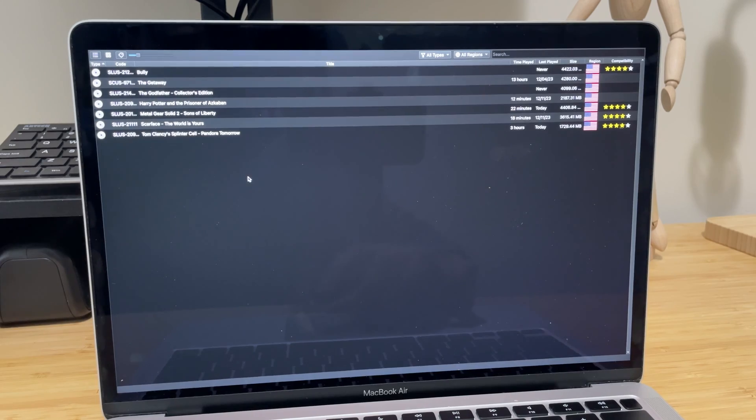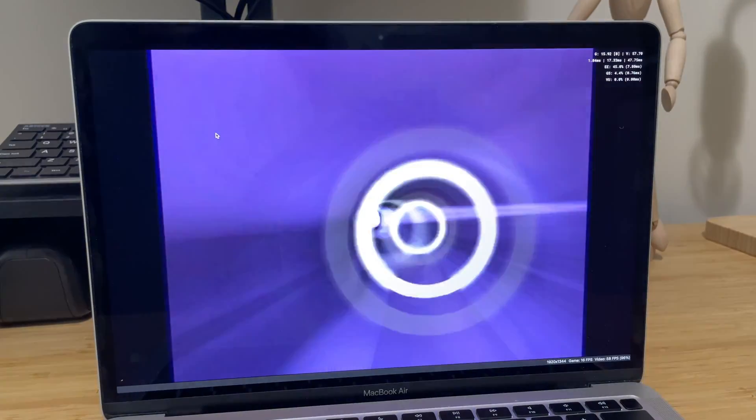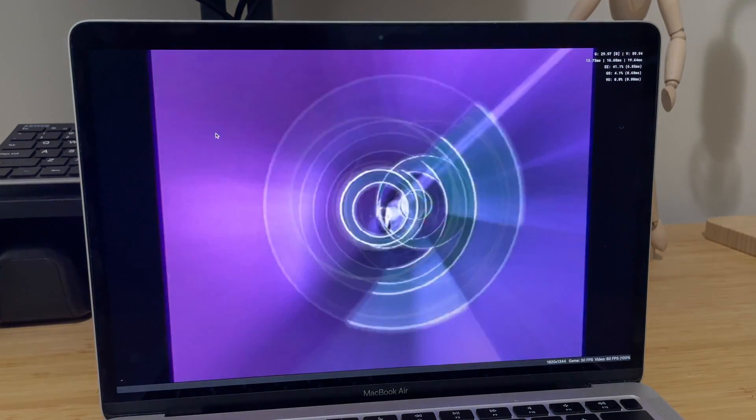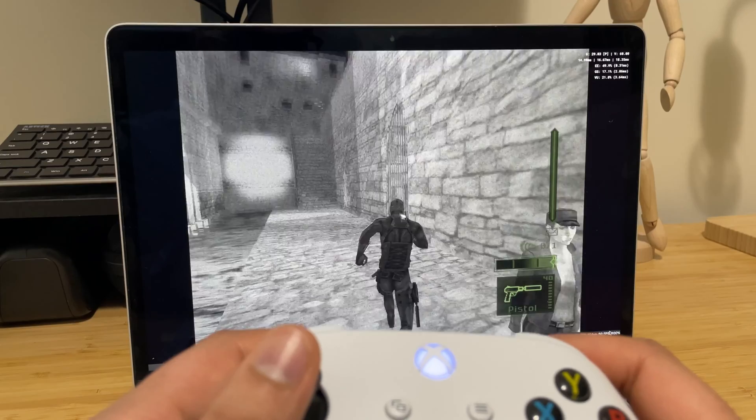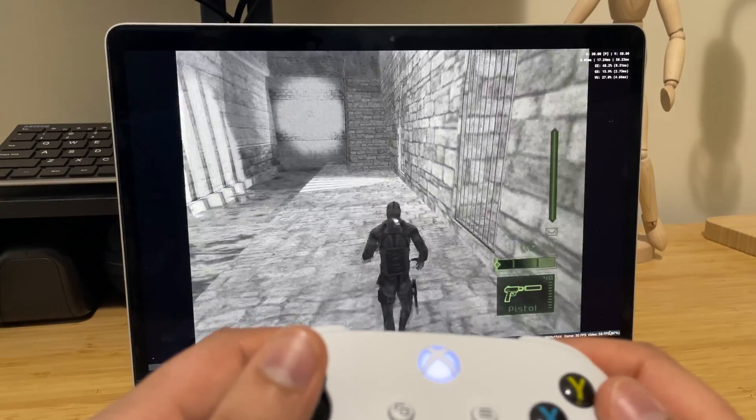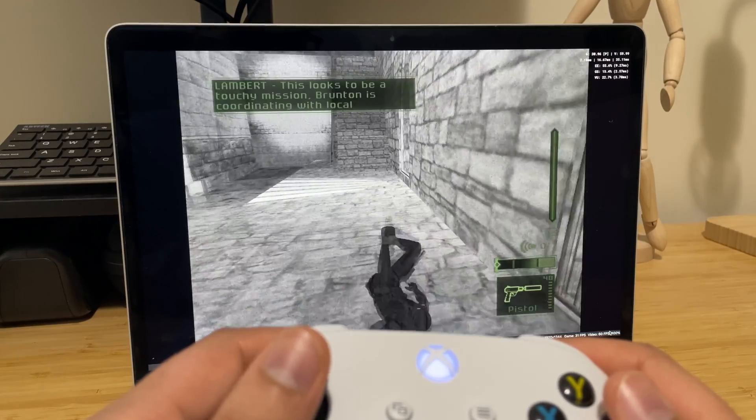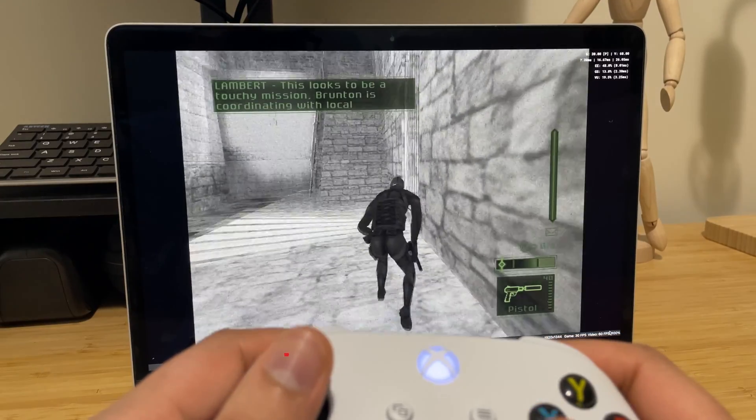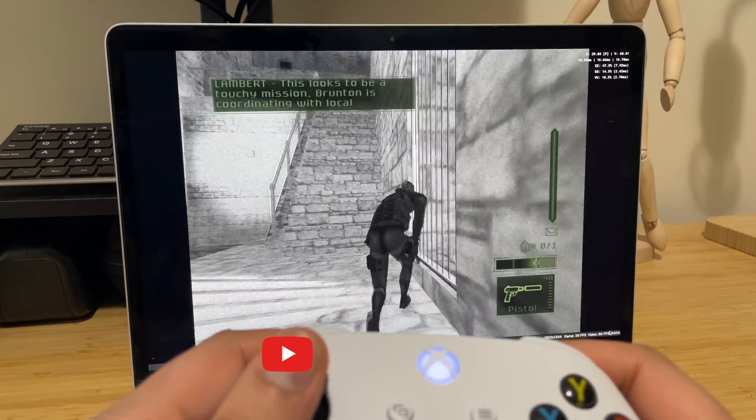Now you're ready to play some games. Simply double-click on the game you want to play and the emulator will launch it. Now you can play all the PS2 classics from the comfort and portability of your MacBook or Mac.